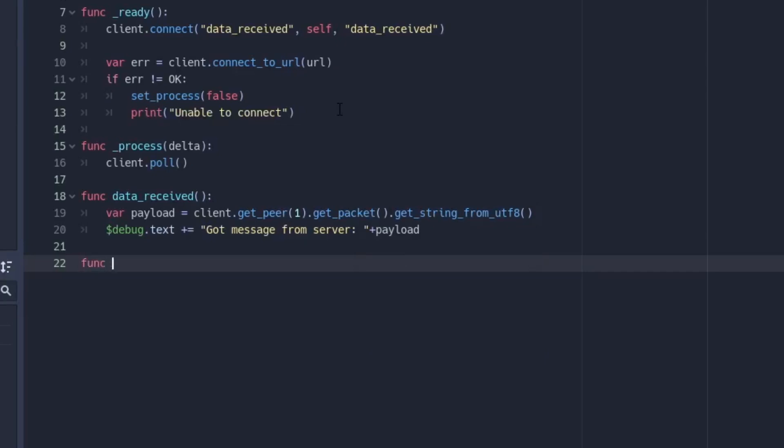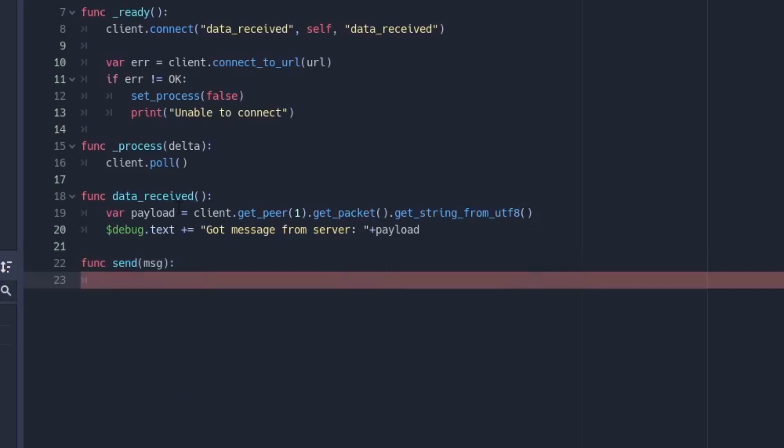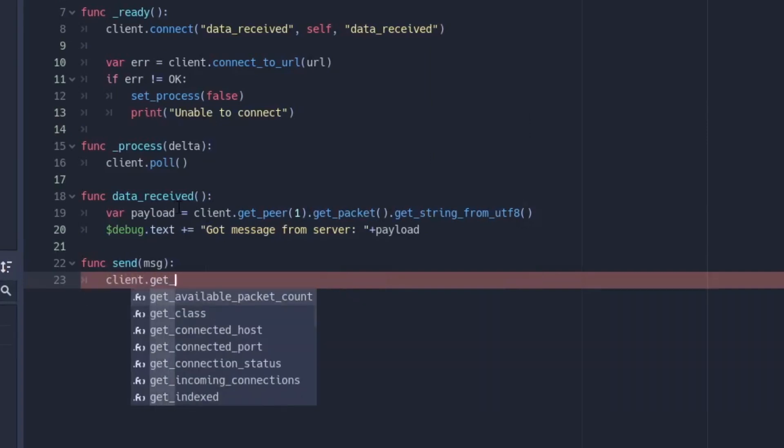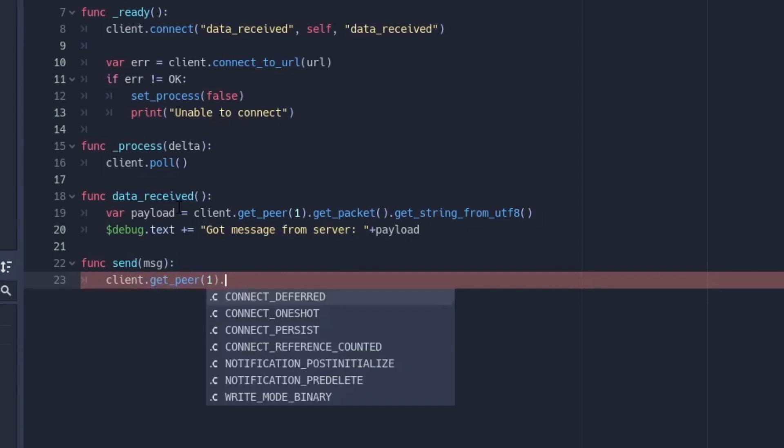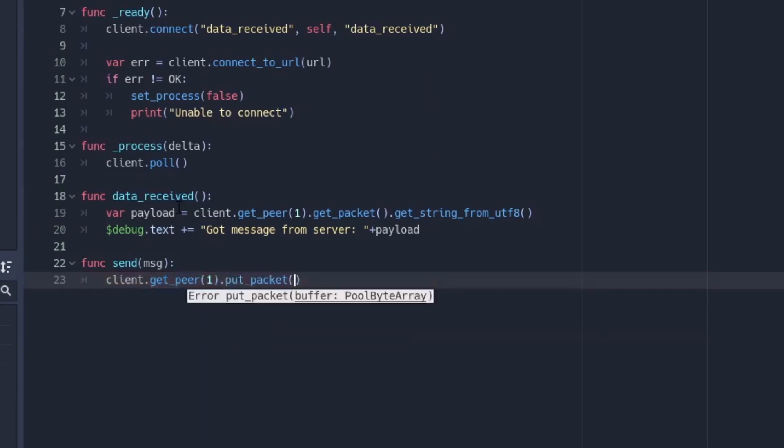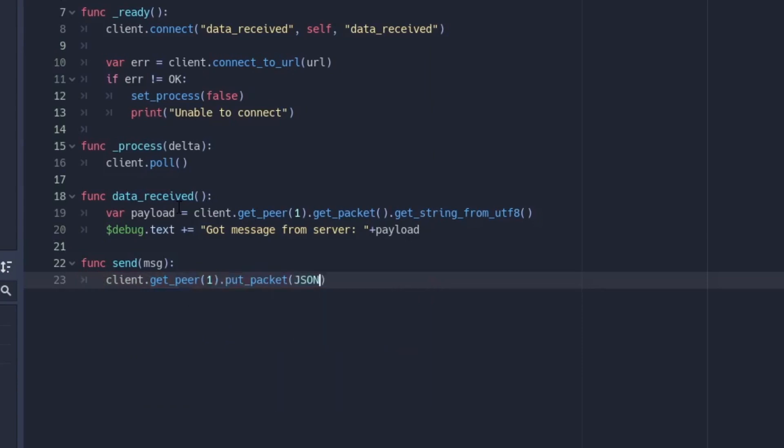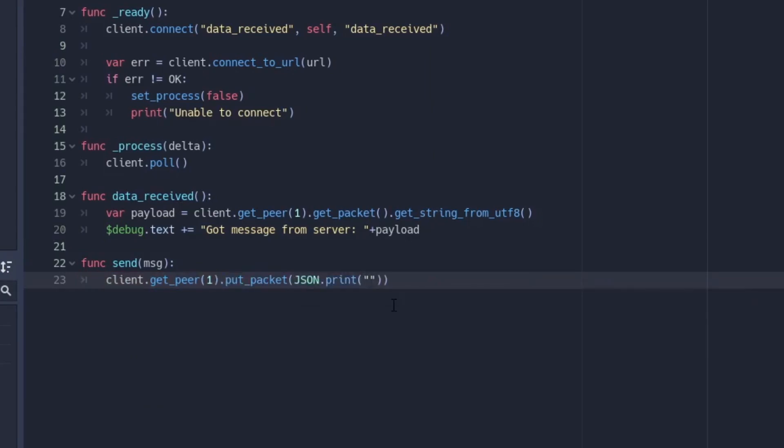So we're just going to say func send message. You don't really need the underscore and this is going to take in message. Remember this is not a built-in function or anything, it's us that is just creating this function right now. So to send the message you're going to do client dot get underscore peer and we'll get the first peer that's the server again. Then we say dot put packets and now we'll say json dot print and in brackets we're just going to put in the message here. So msg and last thing is we're going to convert it to utf8.